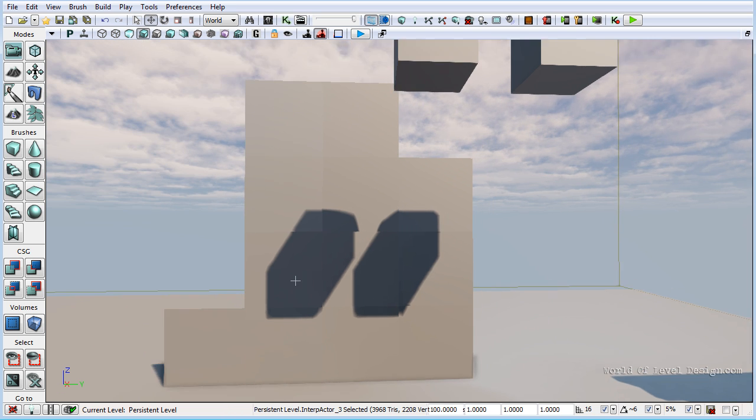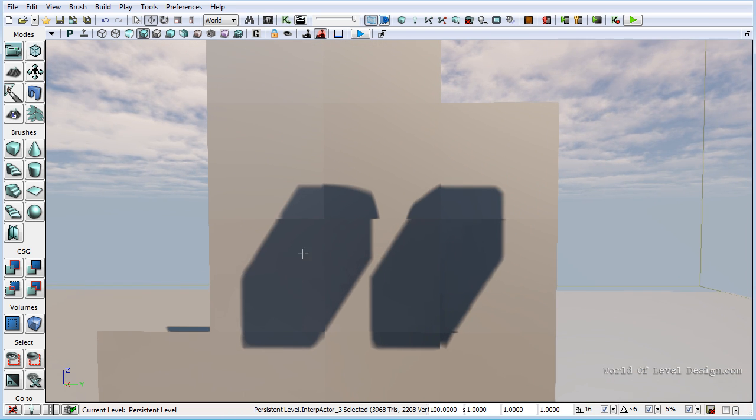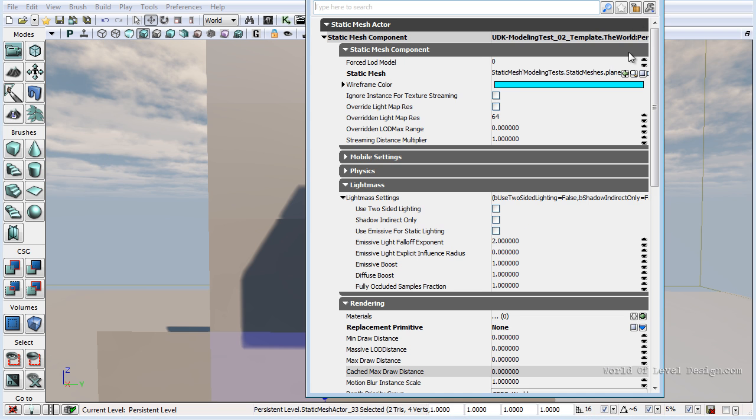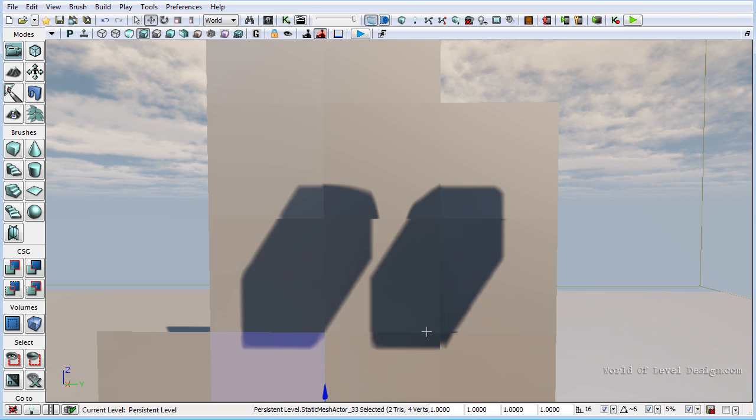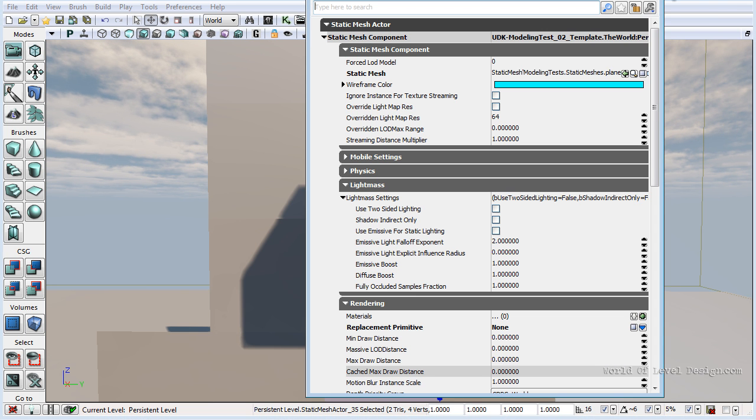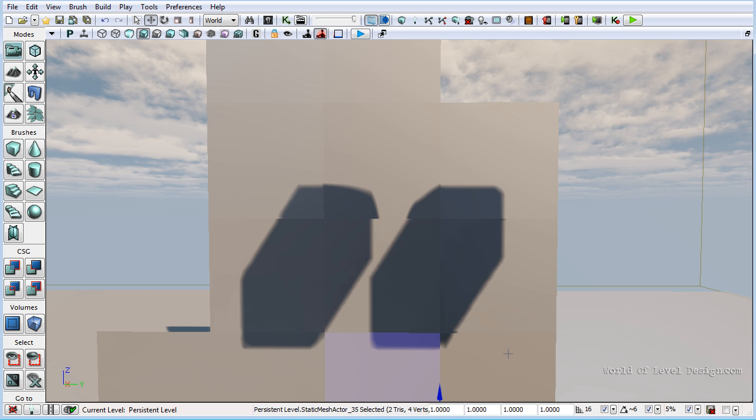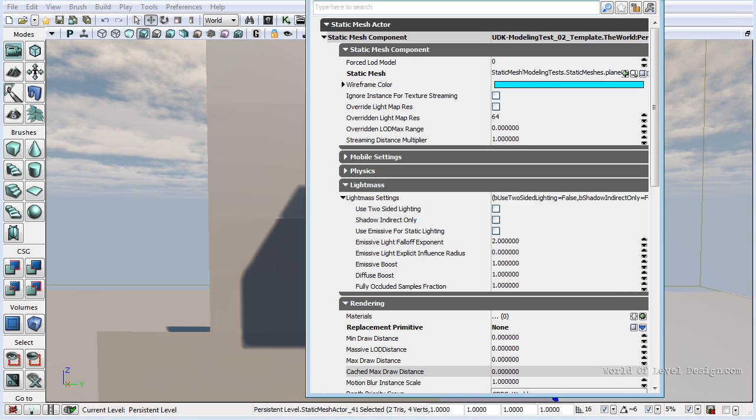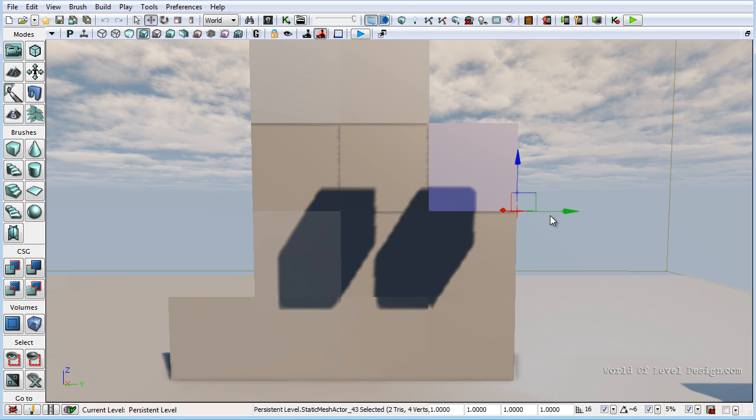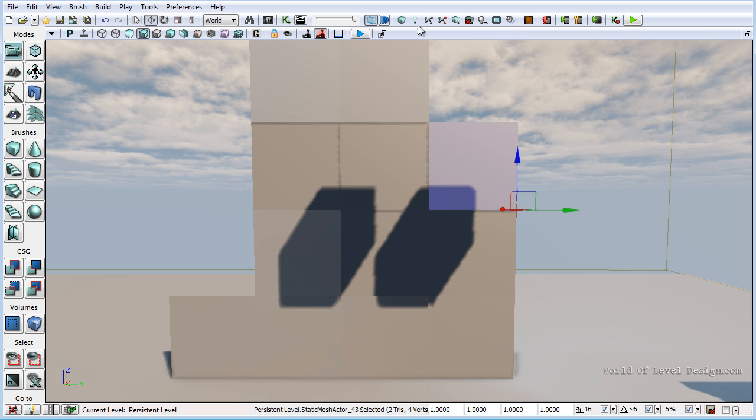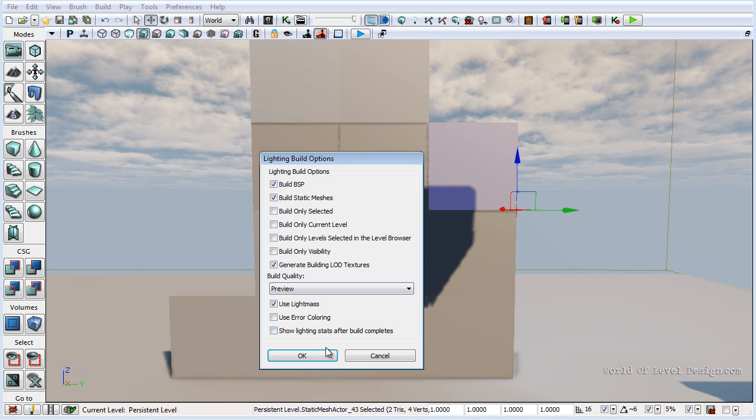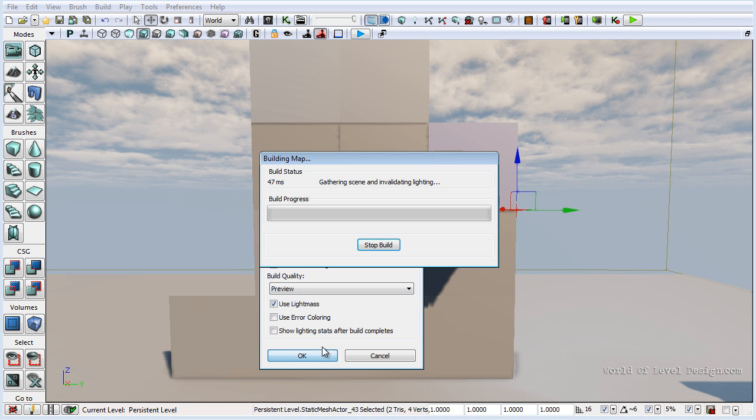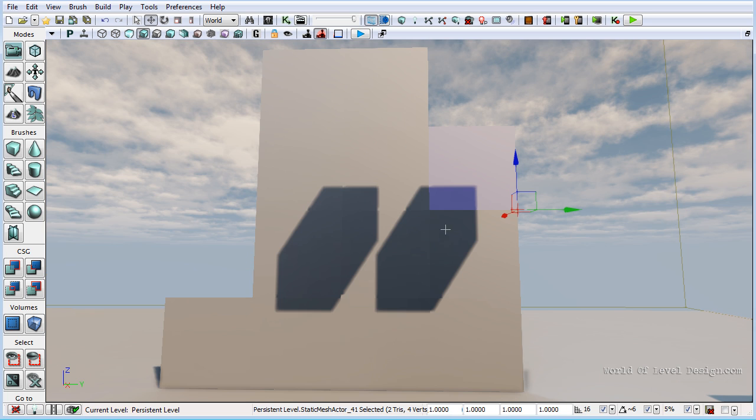So the important part to consider is to make sure you match the lightmap resolution across objects where your shadows are being casted on. This will keep the shadow and light consistency across the objects the same. So if I go ahead and make sure that everything is back to default and build lighting. After building lighting there are still a few little artifacts that we would need to fix but you get the idea of making sure that the resolution of each mesh matches.